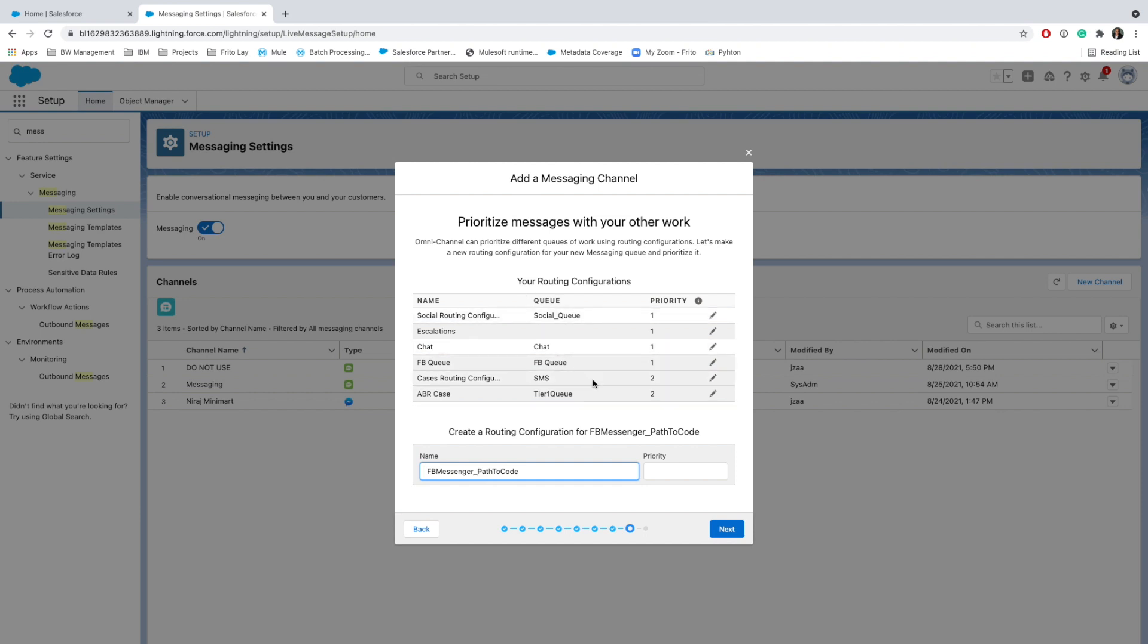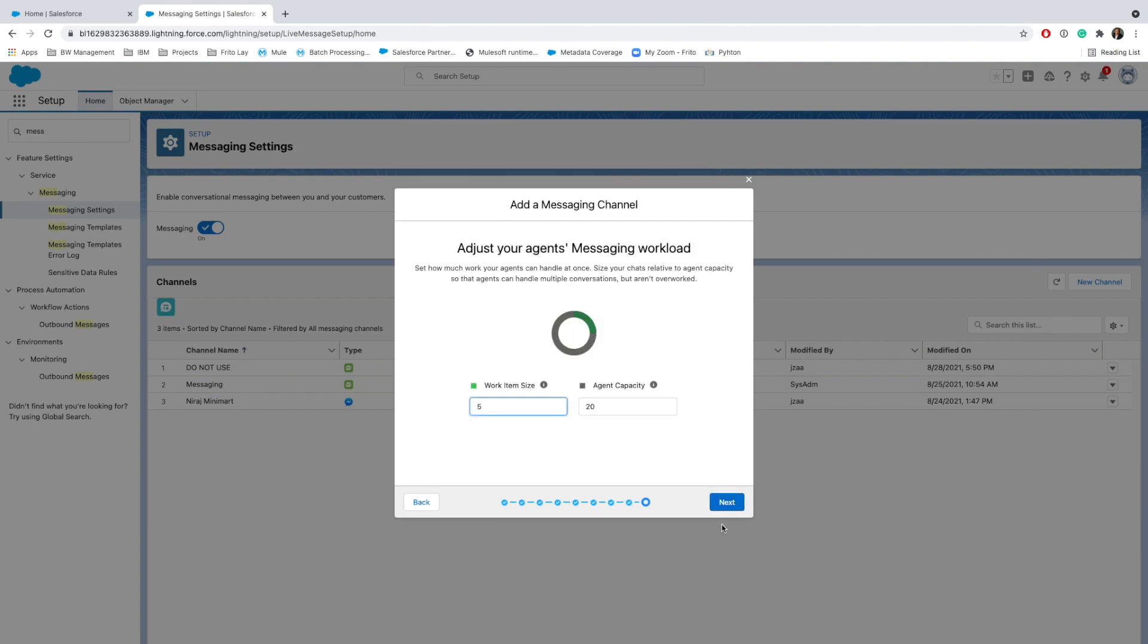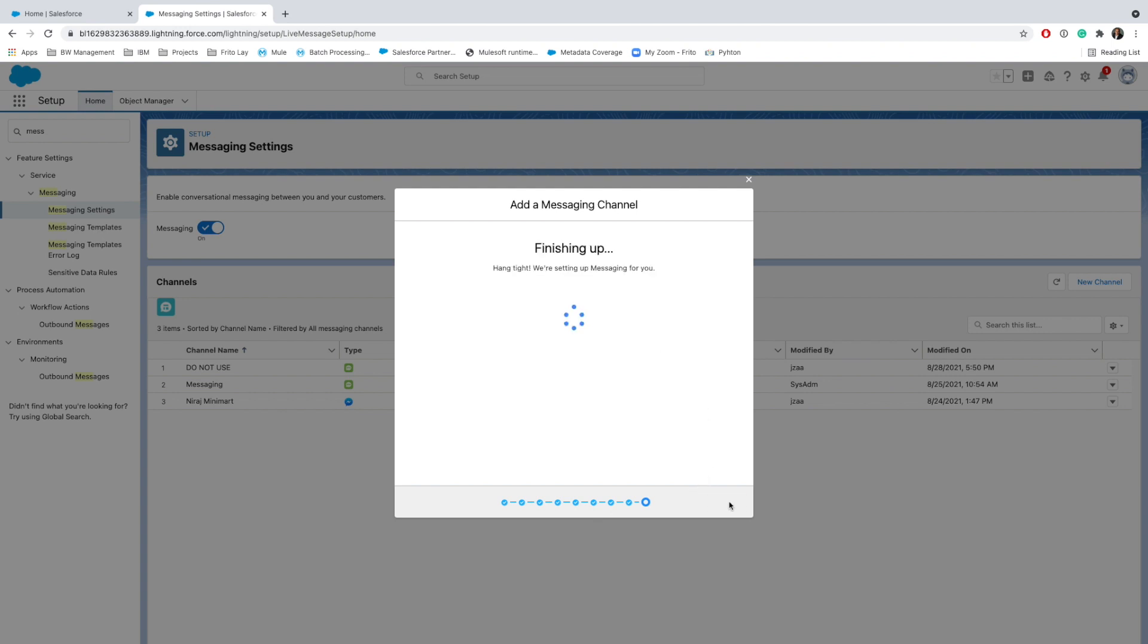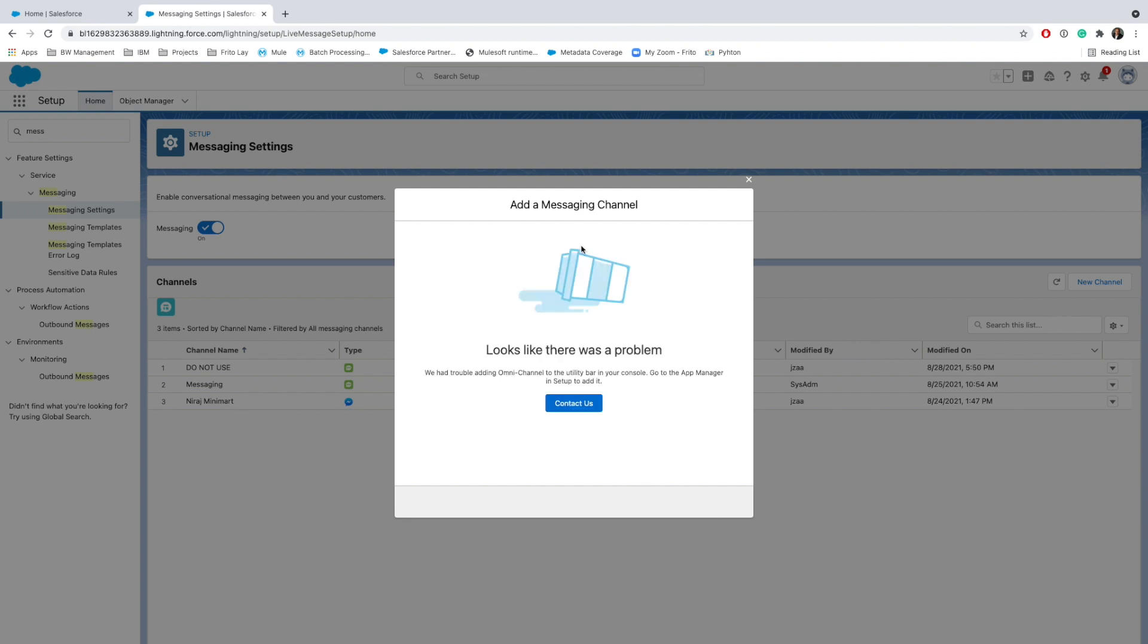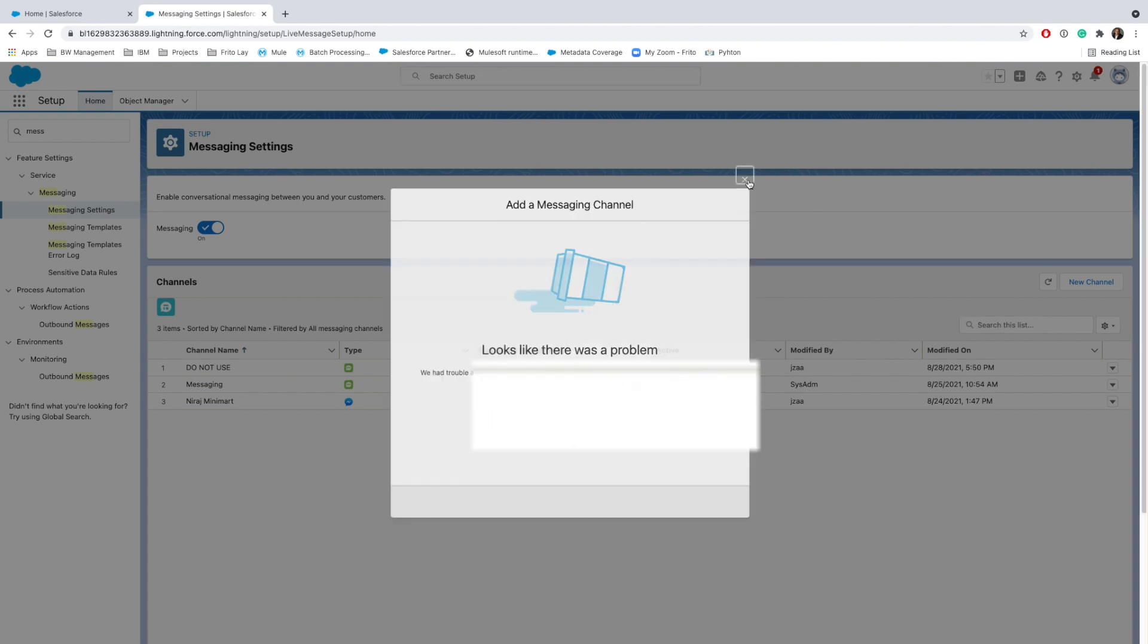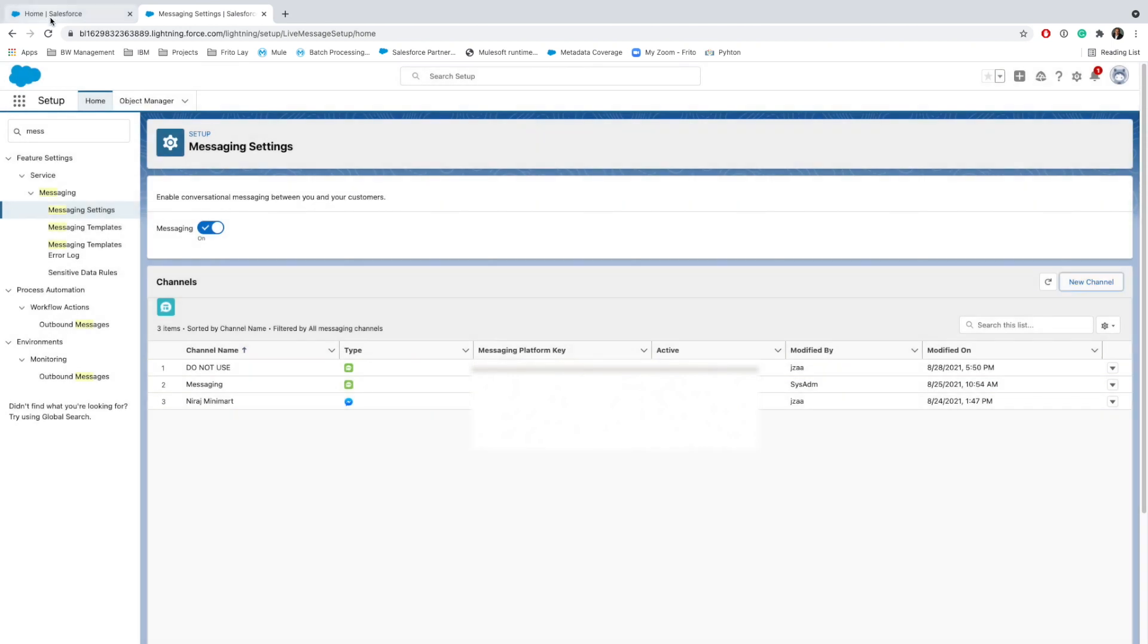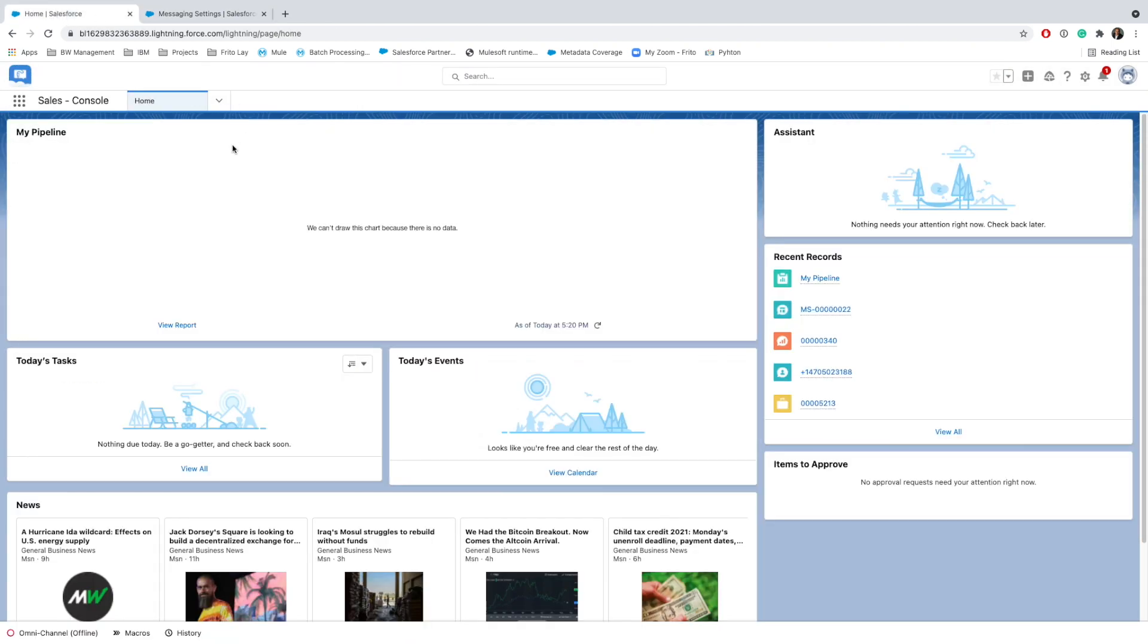I'm not going to change anything. I'm saying Facebook Messenger is also going to be priority one, just a standard setting that we normally do on the route configuration and the queue. I'm going to click on Next. It does say that looks like there was a problem, but actually the setup and everything is already done. I'm gonna close this. I am on the Sales Console already.